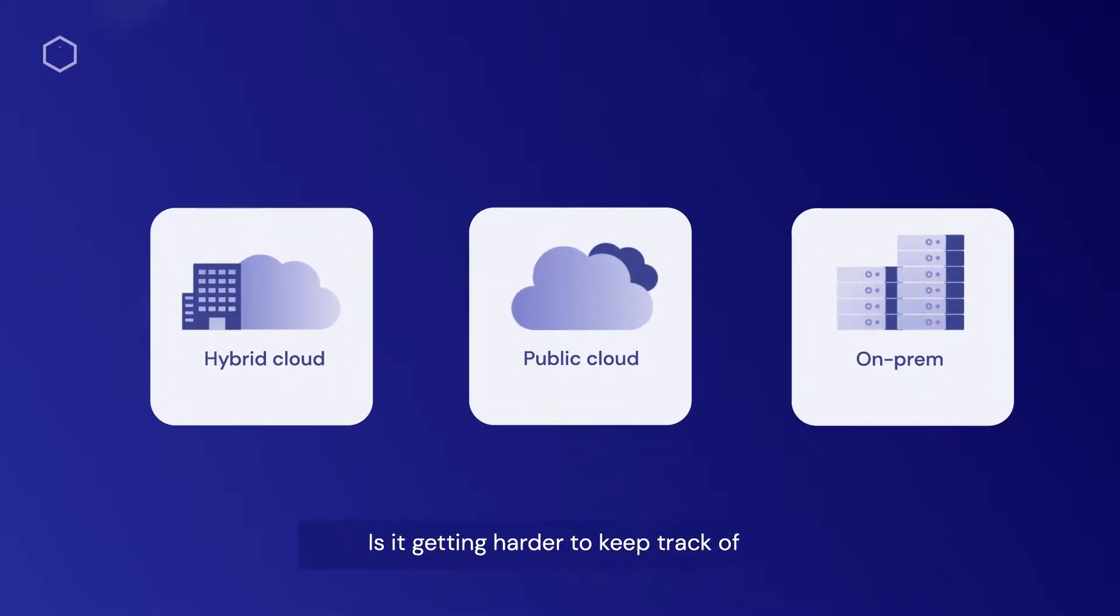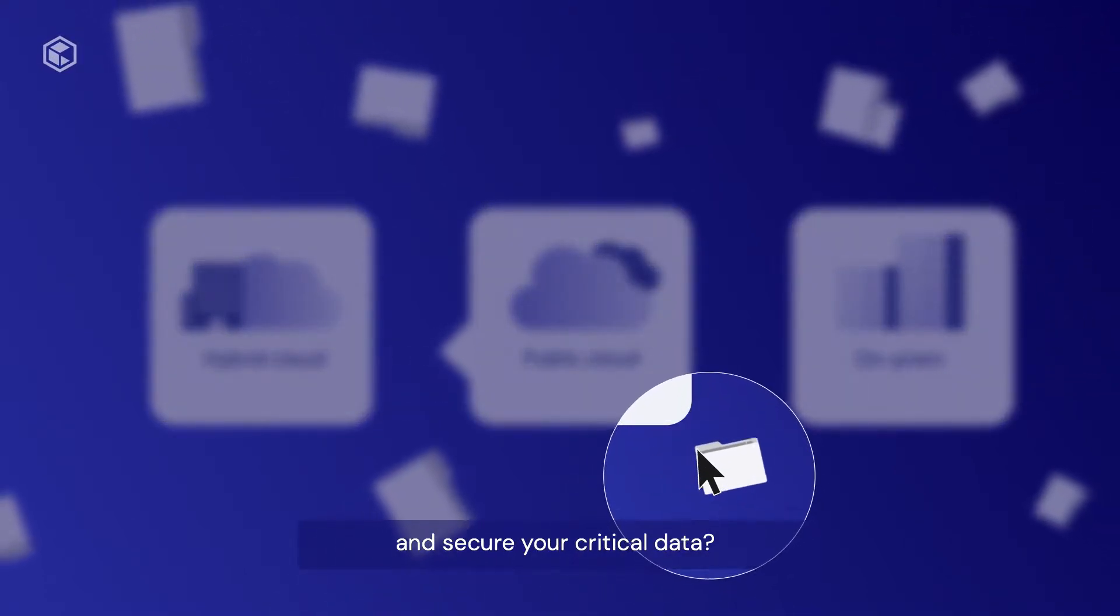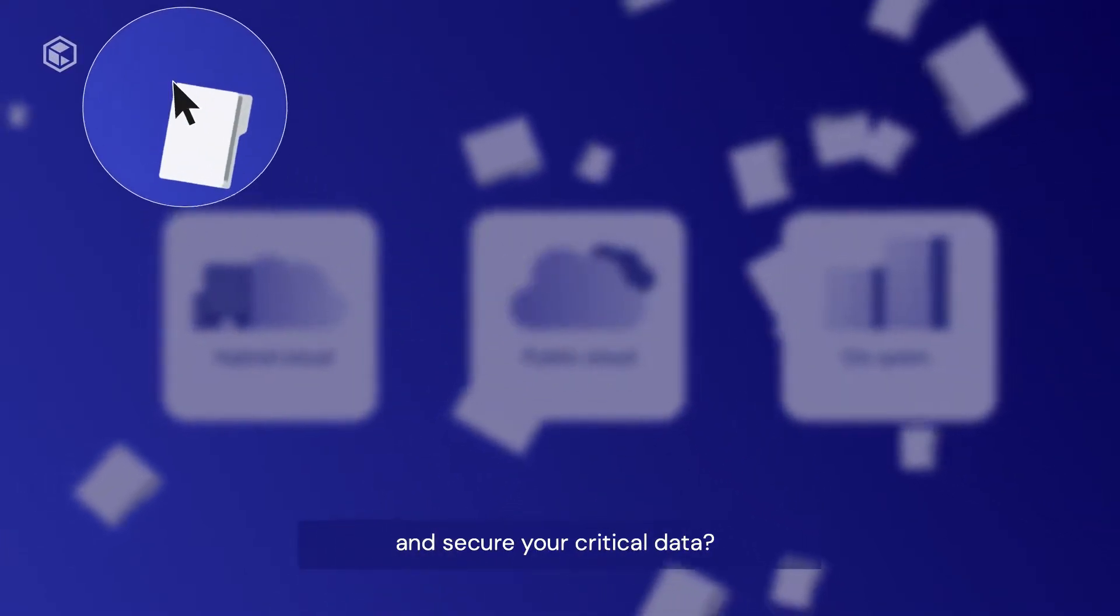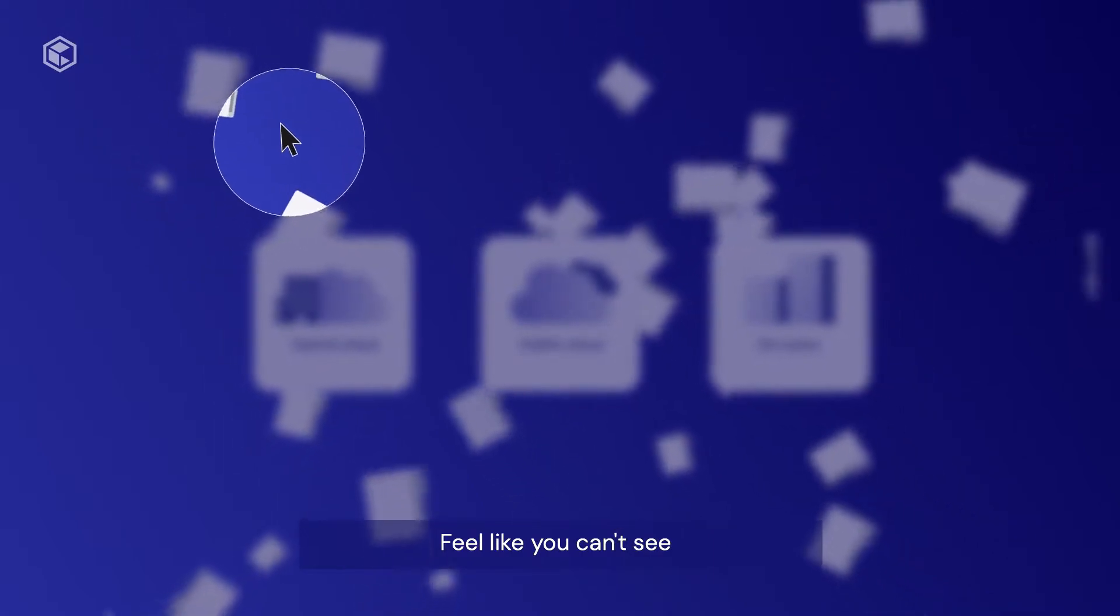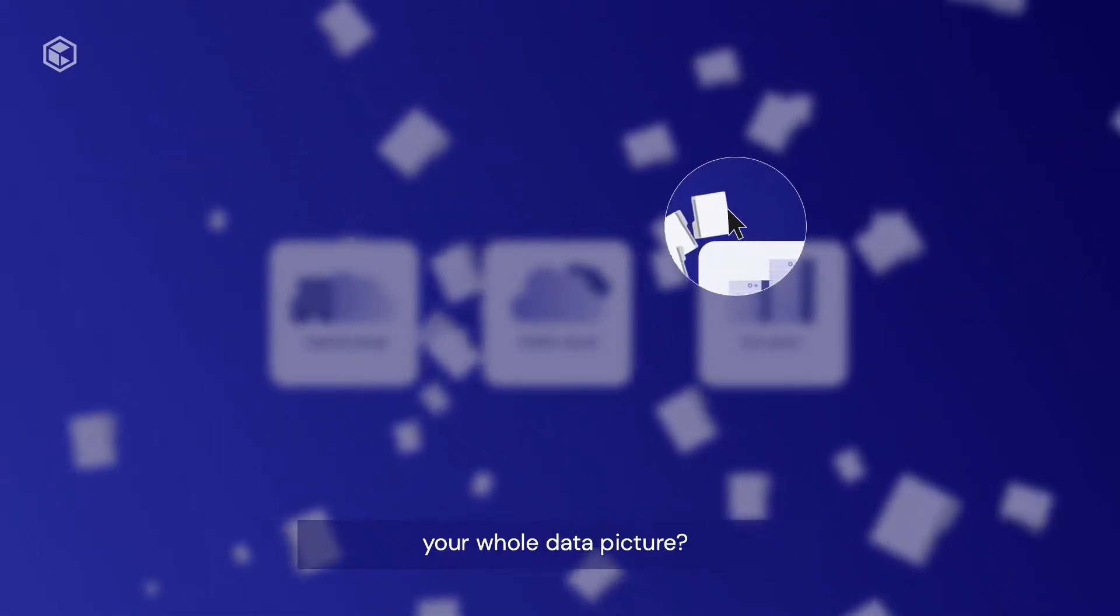Is it getting harder to keep track of and secure your critical data? Feel like you can't see your whole data picture?